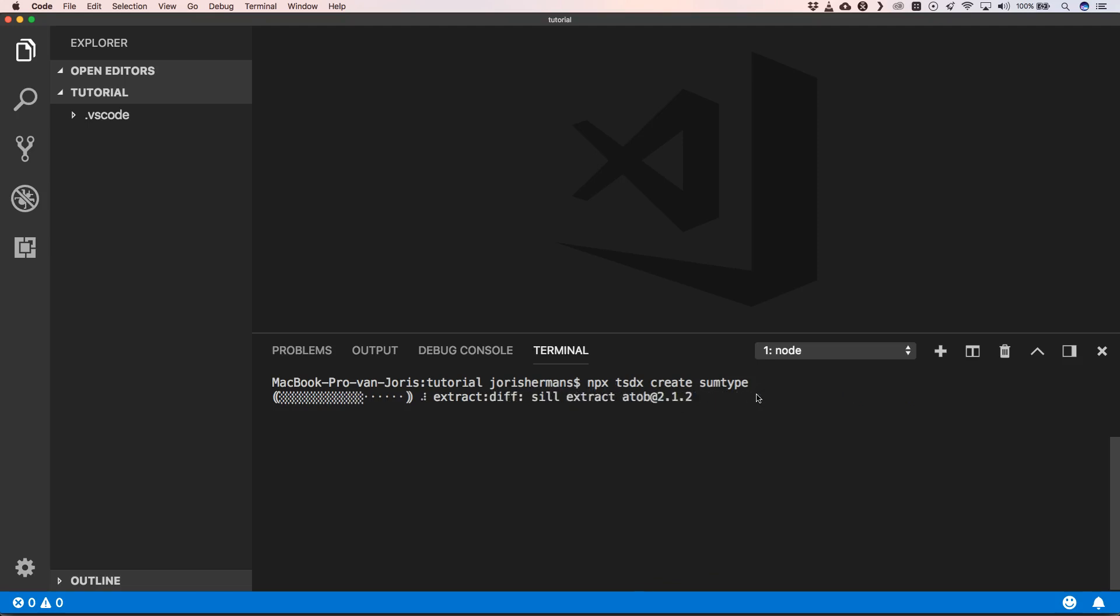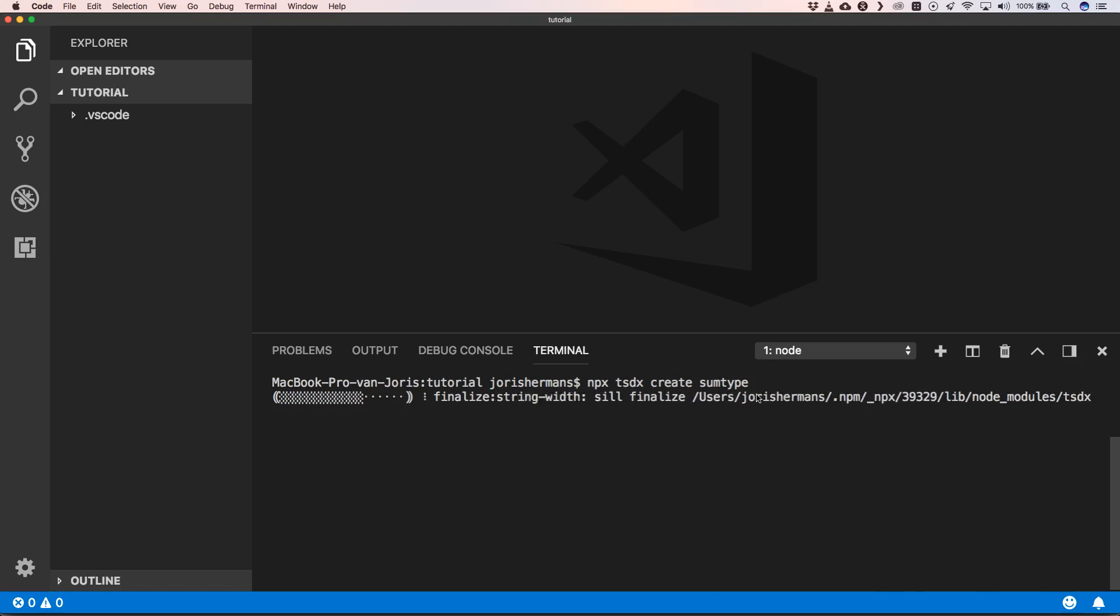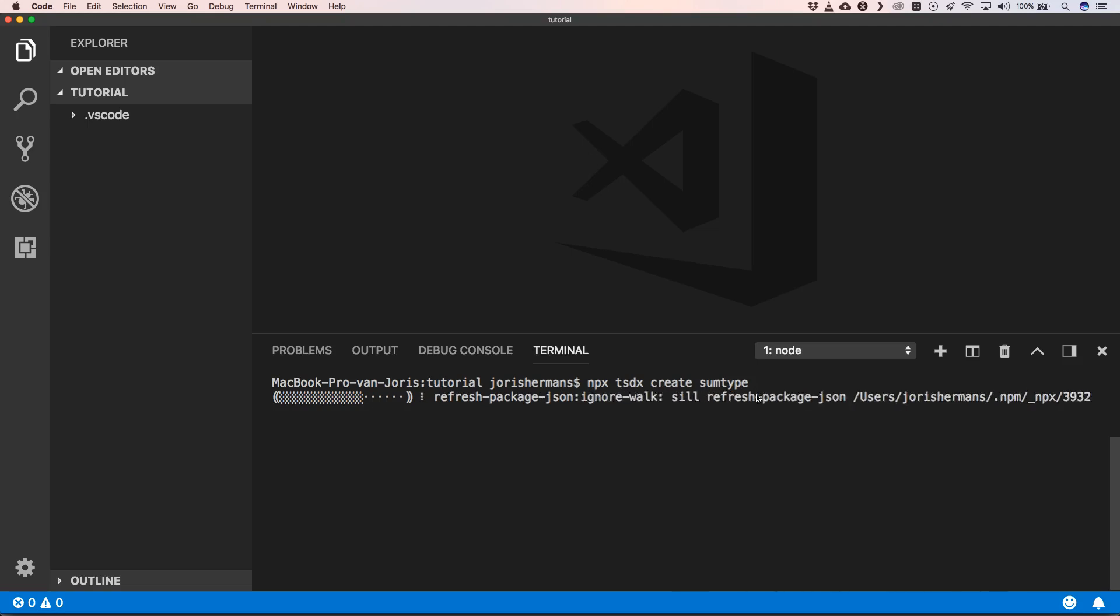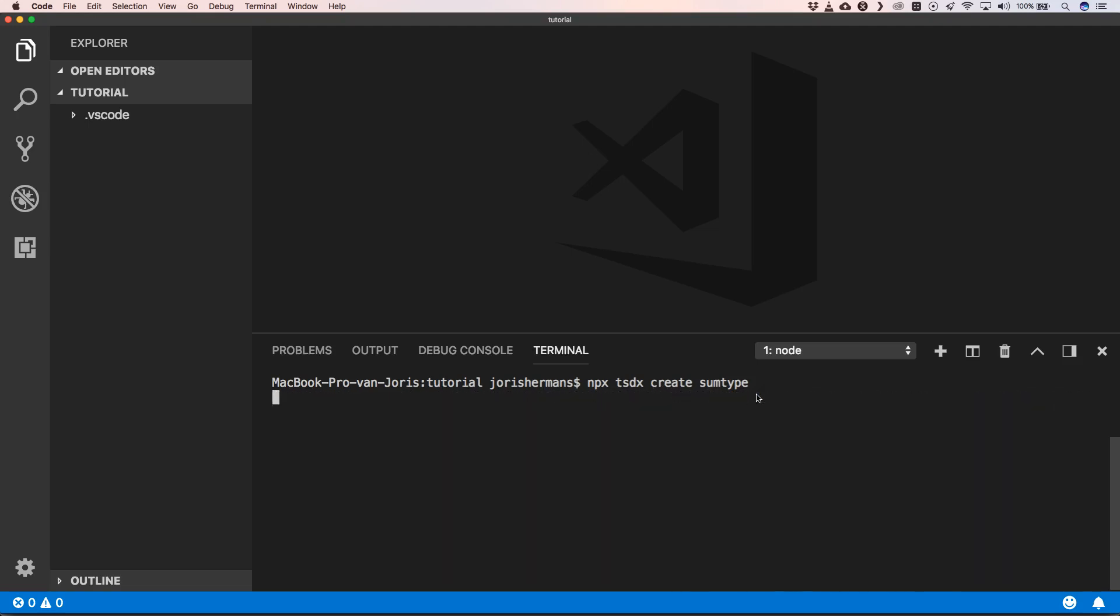It seems like it has a lot of packages needed, so it takes a while. But it's great to have this kind of tool to help us in the long run and save us a lot of time. Here we can choose a template - we can choose React or Basic.